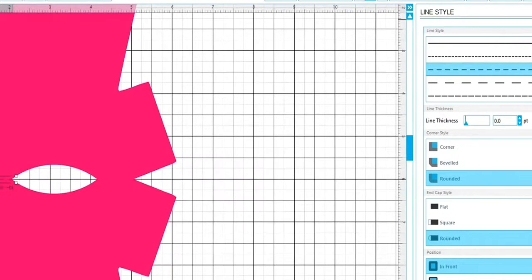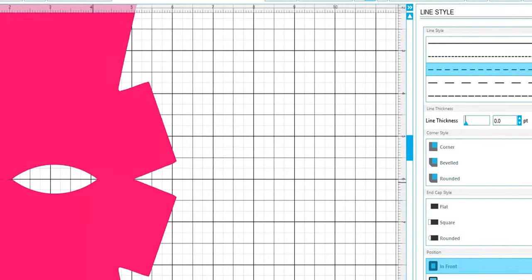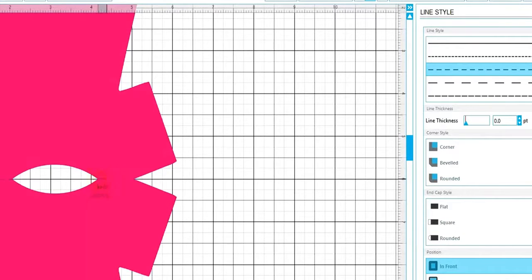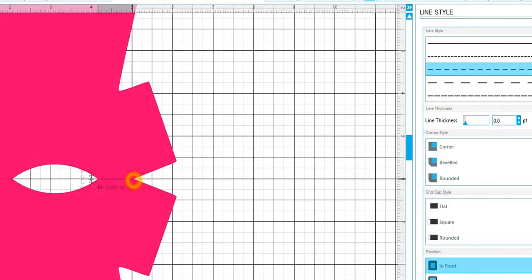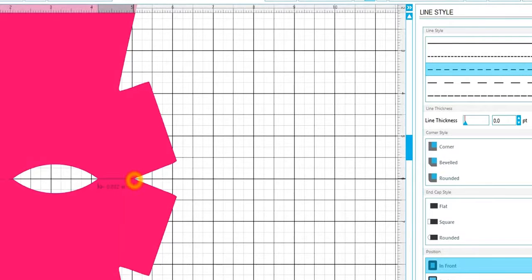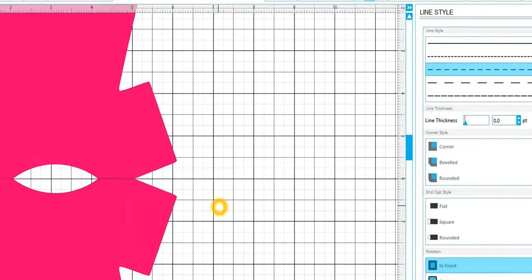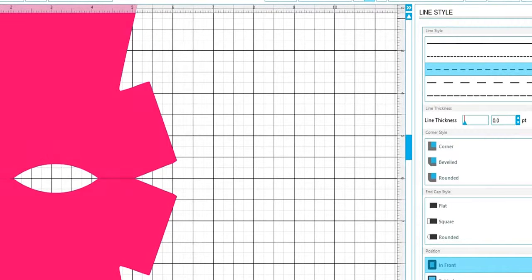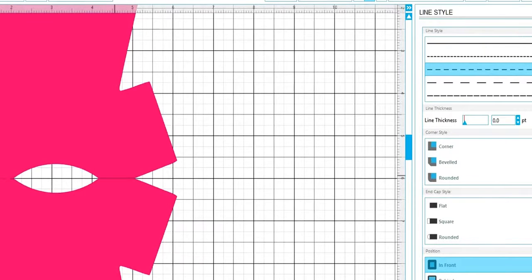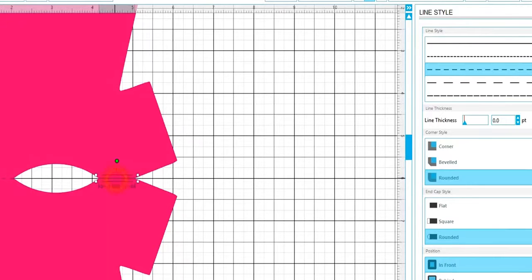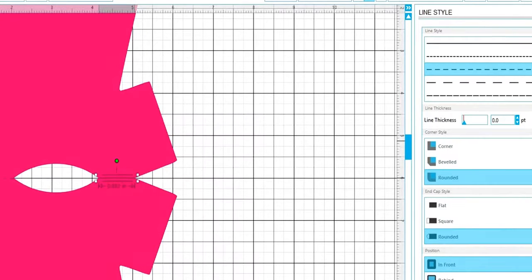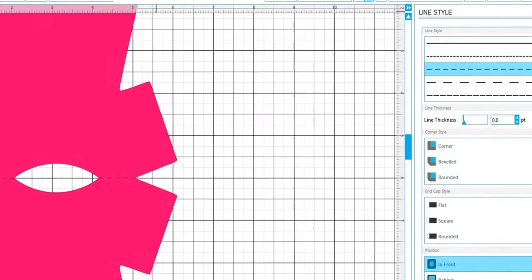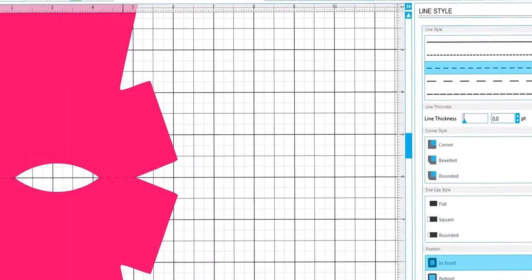So you're going to do the same thing on this side also. You're just going to do a line, make sure it's straight. And then you're going to be sure you hit your select arrow up here, select it, click it, and there you have it, you're done.